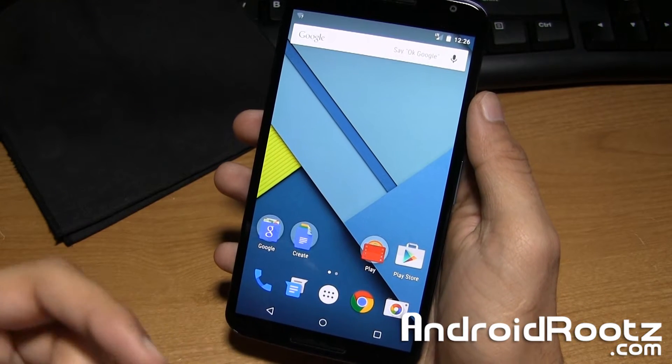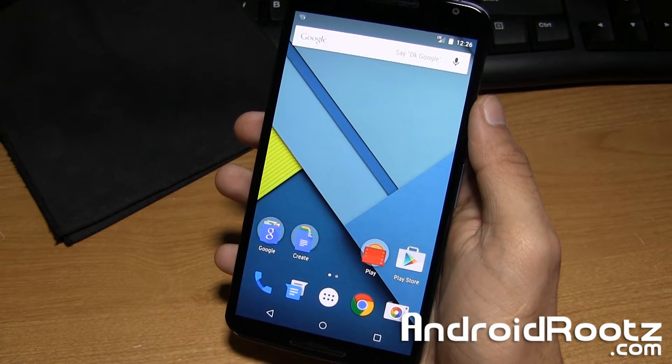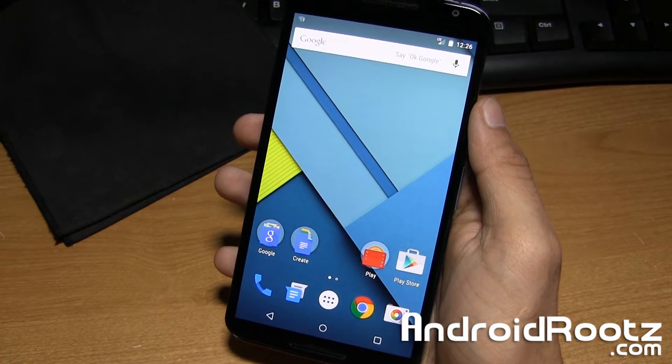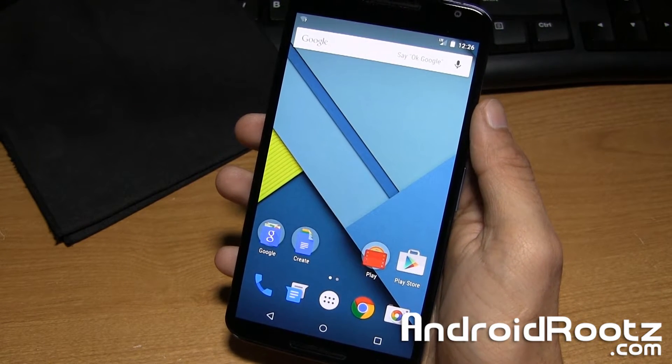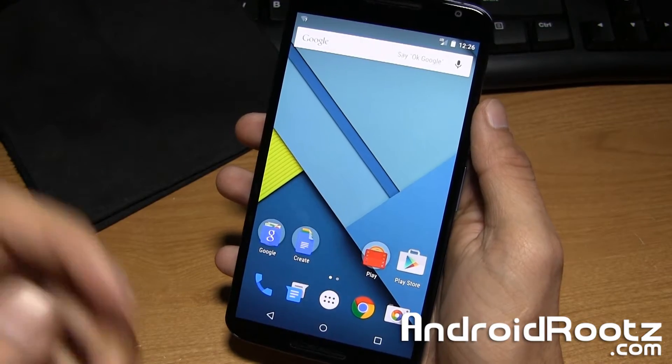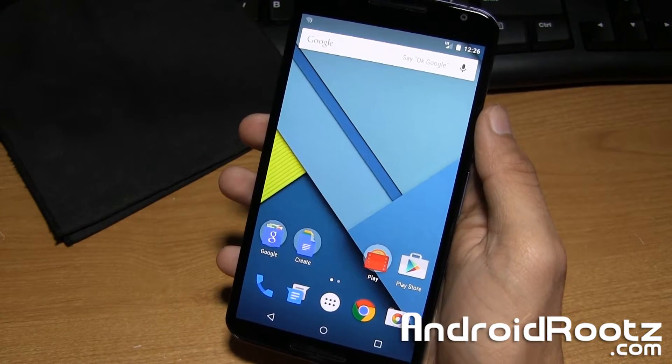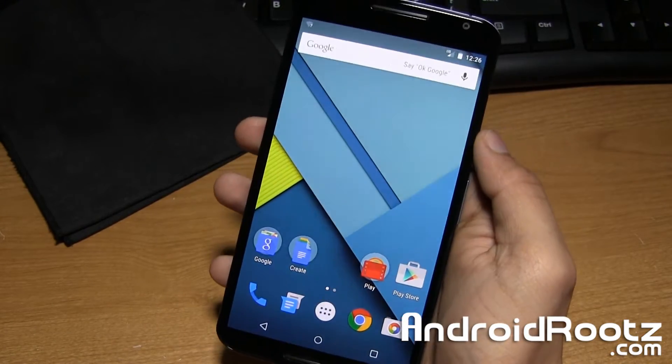Hey, what's up guys, it's Anuj from AndroidRoots.com and in this very quick video, I'm going to show you how to enter into recovery mode on the Nexus 6.